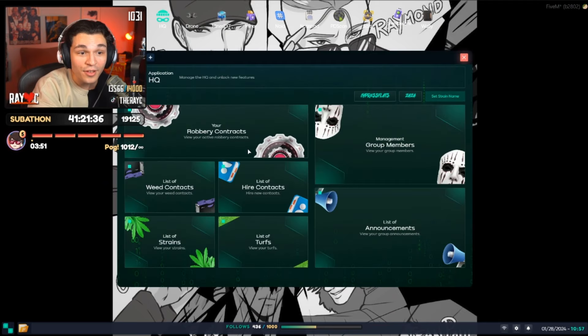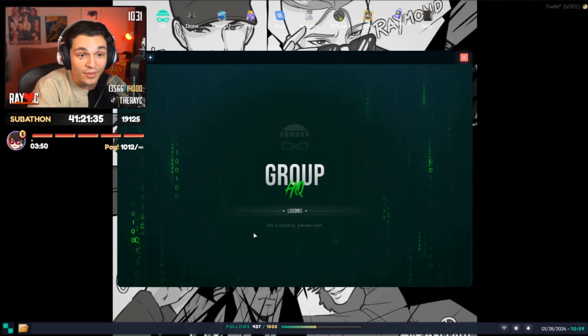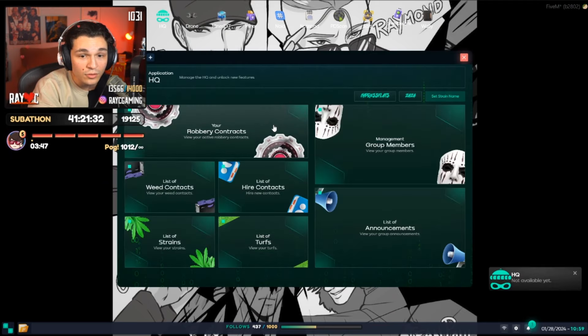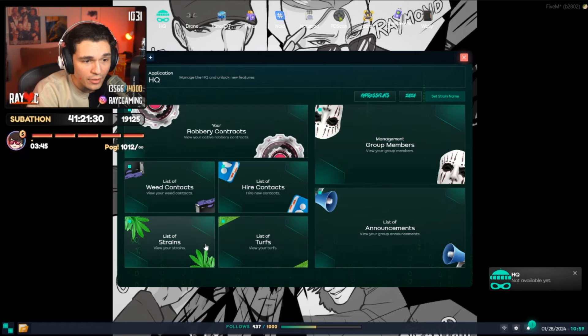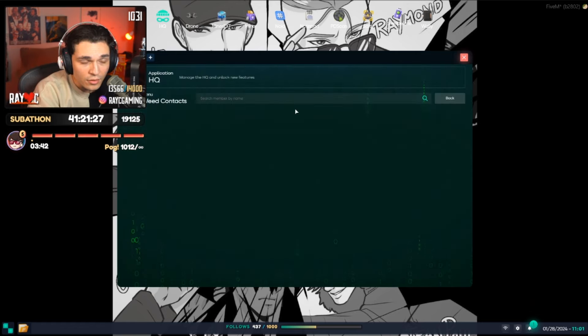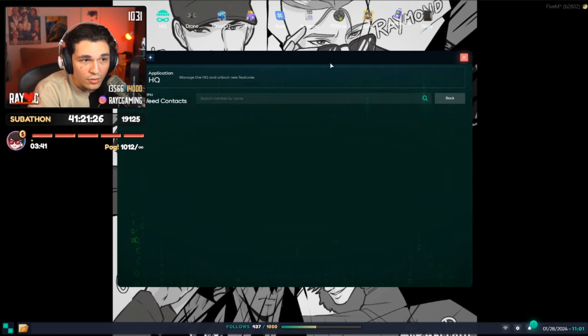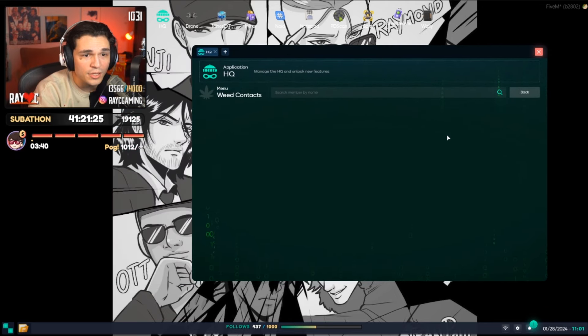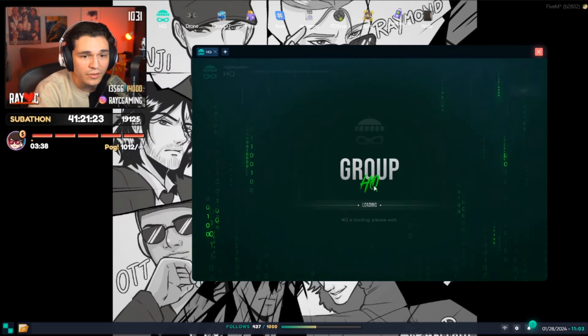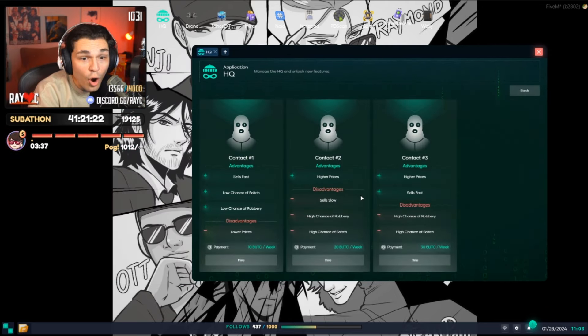Wait, wait, wait, wait. Look at the contacts. Wait, what, what? Sells fast. Low chance of snitch. Where, where, where? You can hire them. In the list of higher contacts. Wait, I don't see that. What? I don't see that. Oh, let's have it. Nice because... Oh!